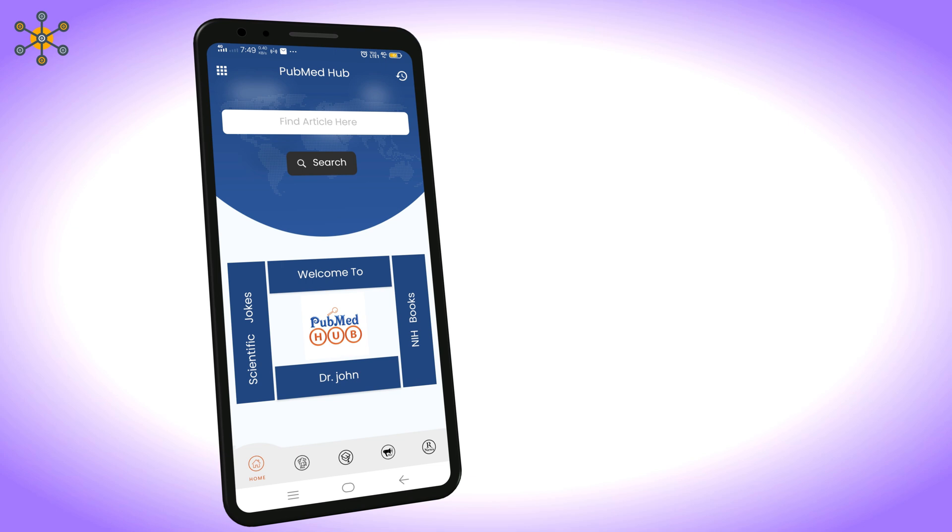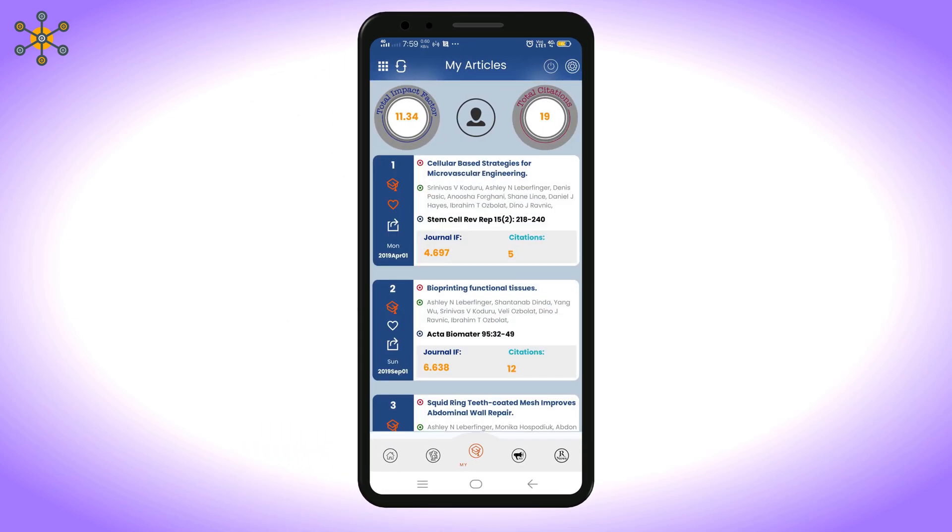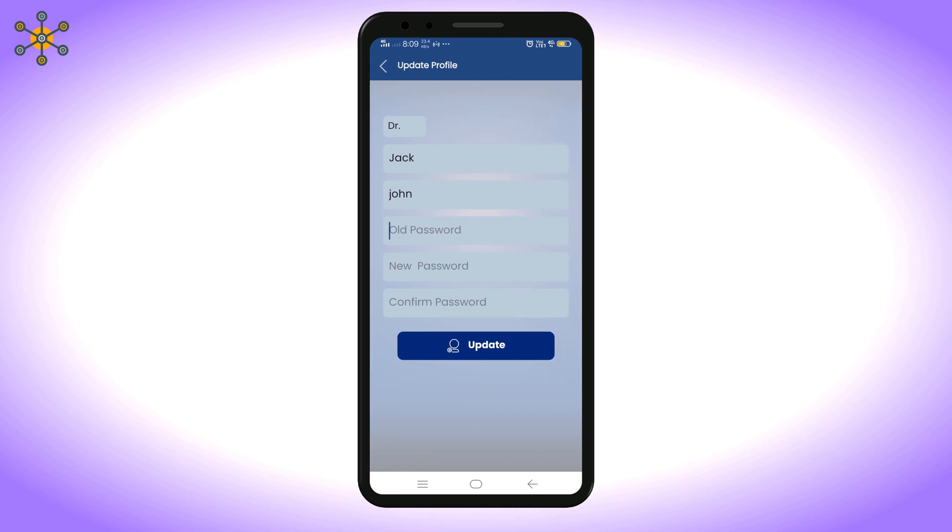If you want to update your profile details, then go to My Articles. Now click on the settings icon at the upper right corner. Enter new details and click on update. That's it.